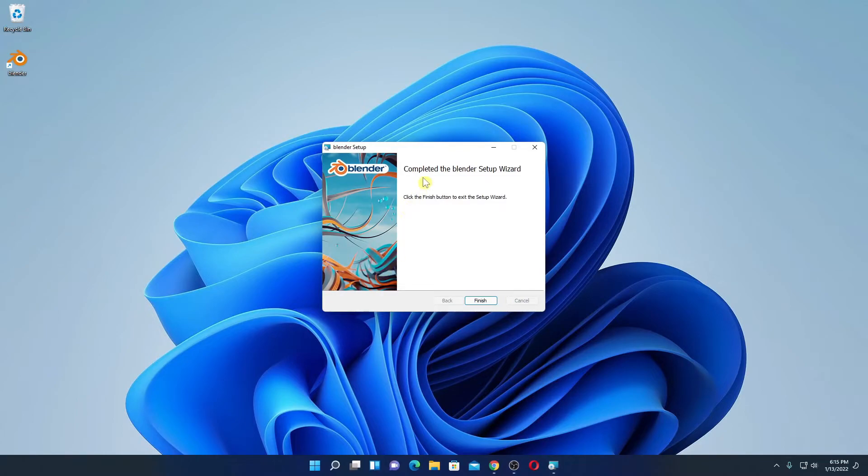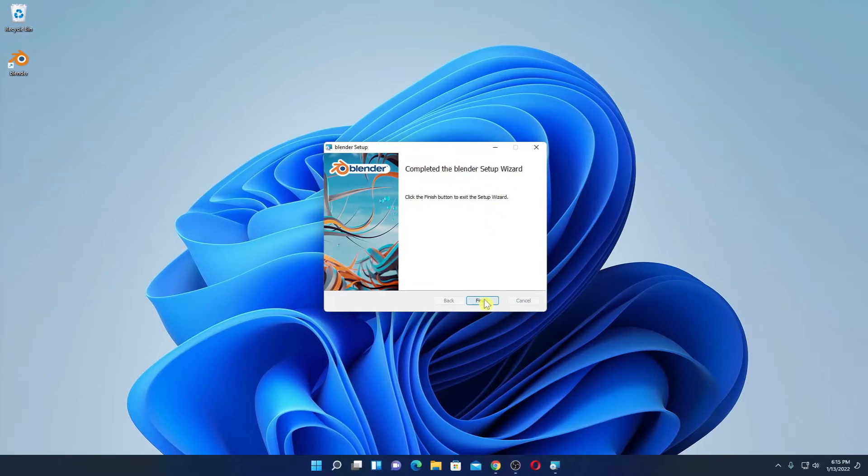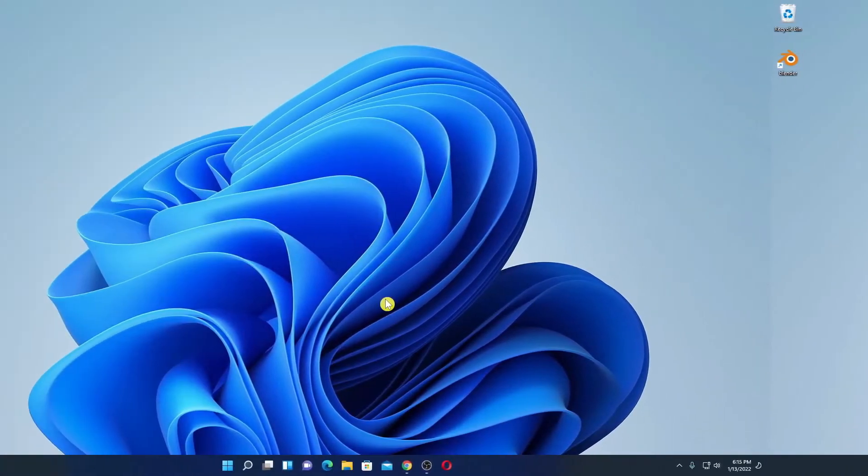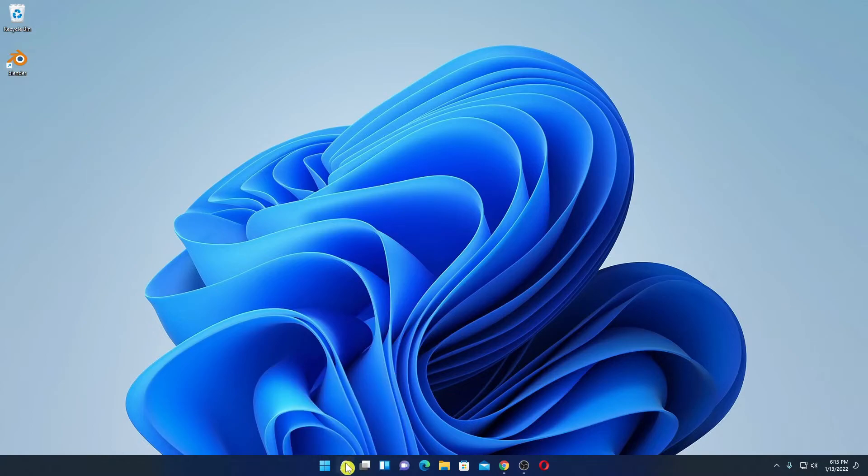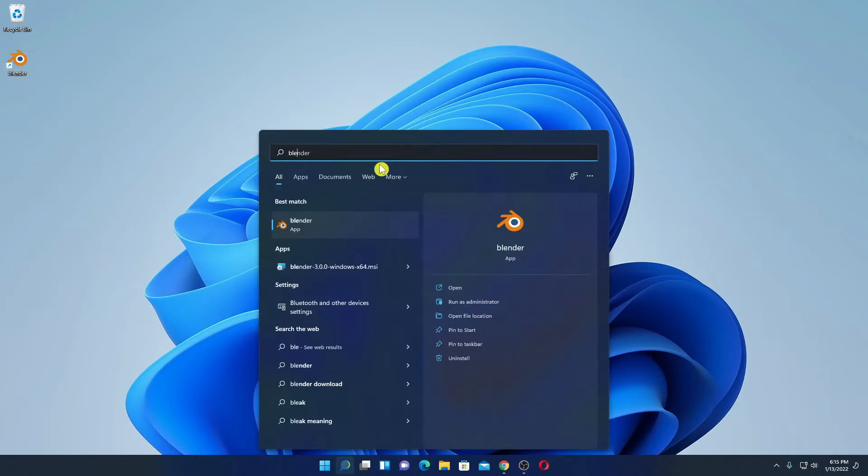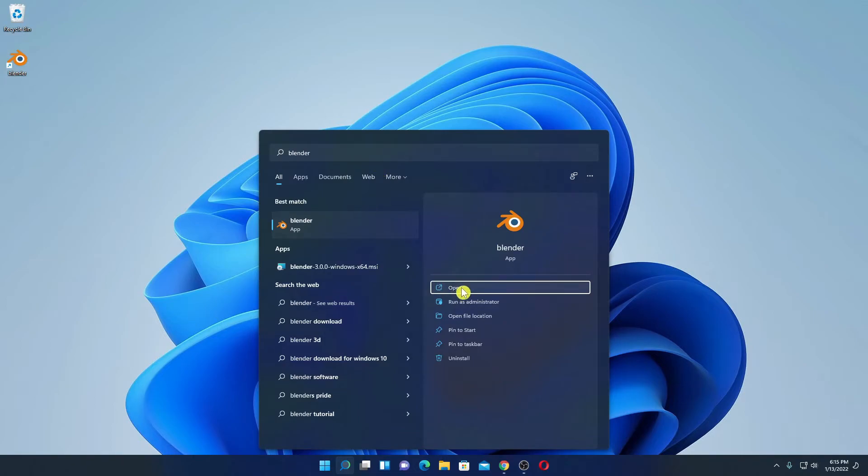Here you can see installation has been successfully completed, now simply click on finish. So here we have our Blender launch icon. If you don't get this icon here, you can simply search Blender on the search option. So here we have Blender, simply open Blender.